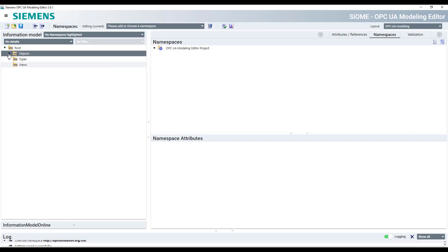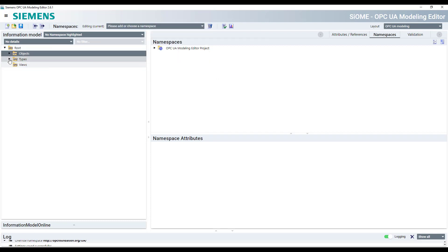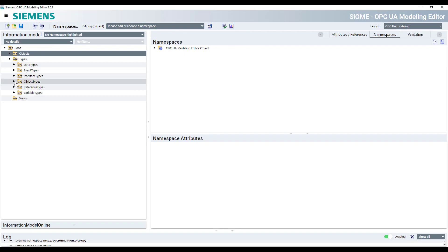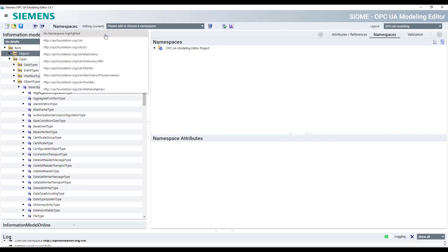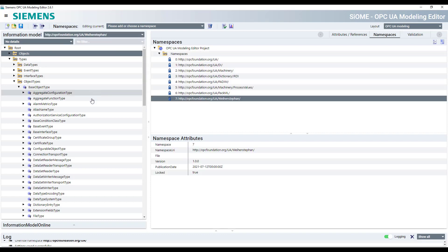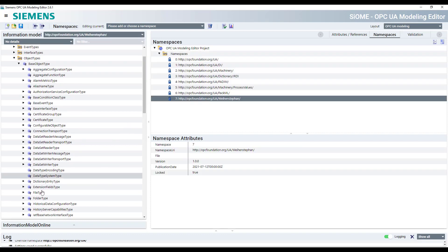You can see it here under objects, sorry under types. The object types, base object types. You have already the object types for the companion specifications.